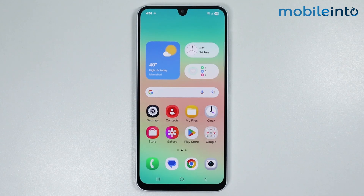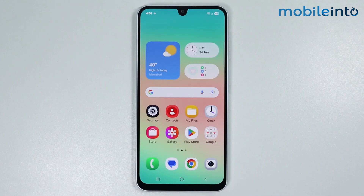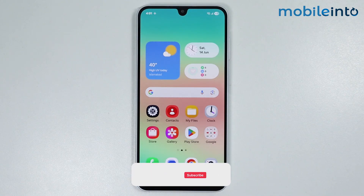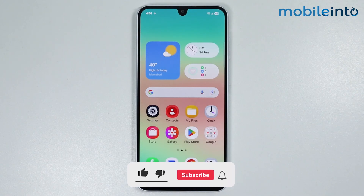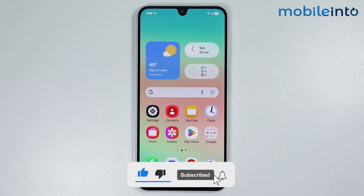In this video we will see how to clone apps on any Samsung phone. The methods shared in this video will work on both supported and non-supported devices.